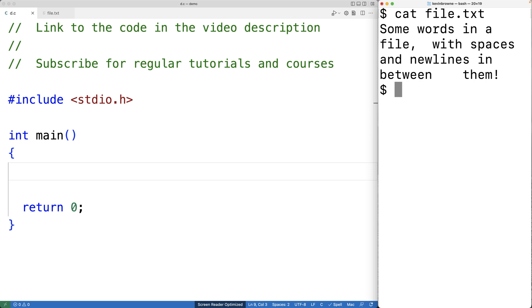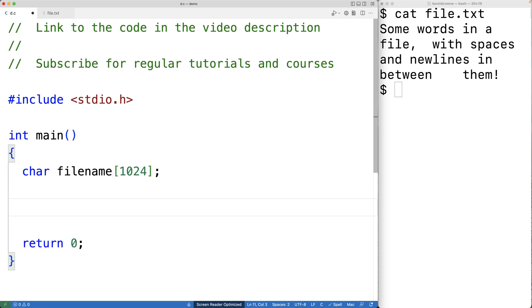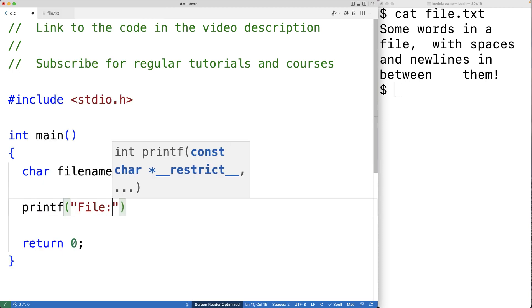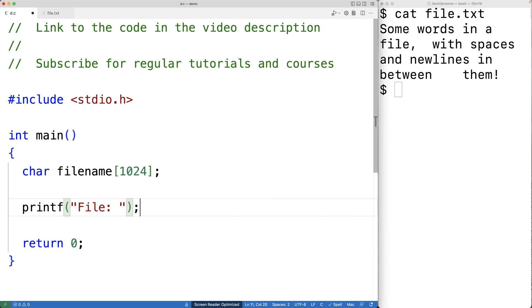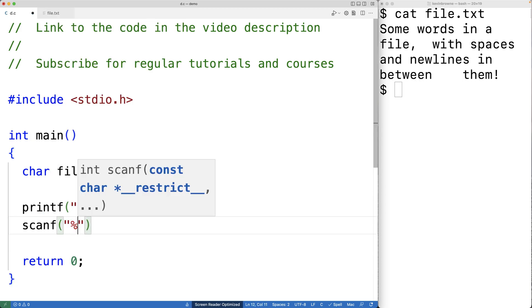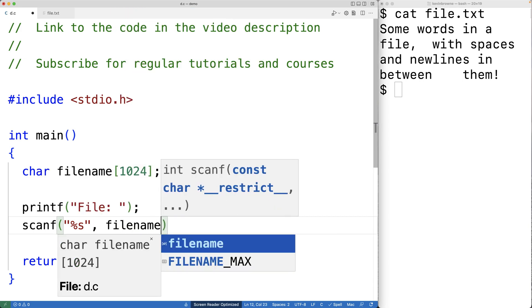We're actually going to accept the file name as user input. So we'll create a char array called file_name to store the file name that the user enters. We'll then prompt the user with printf 'file:' and use scanf to store the string the user enters into the file_name char array.